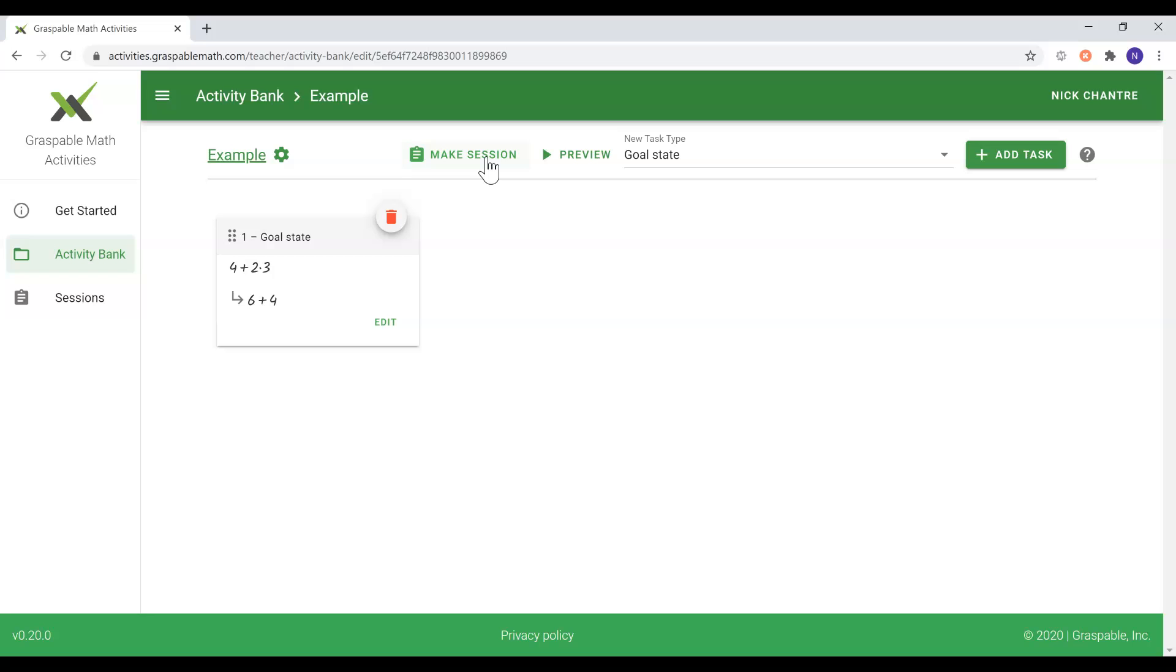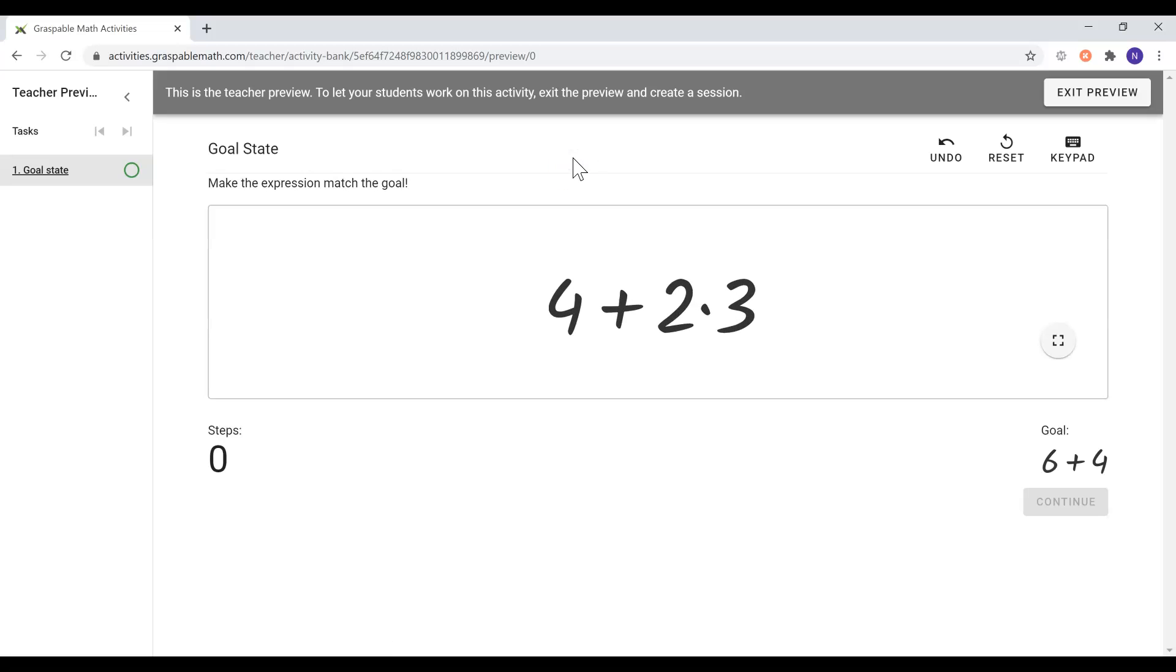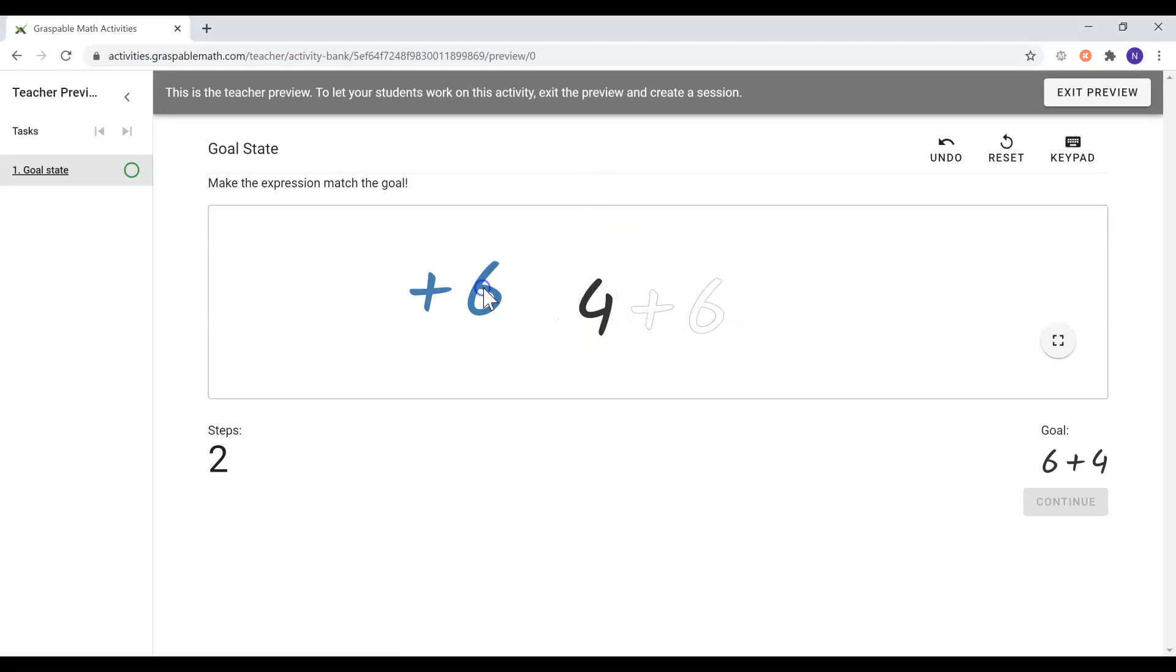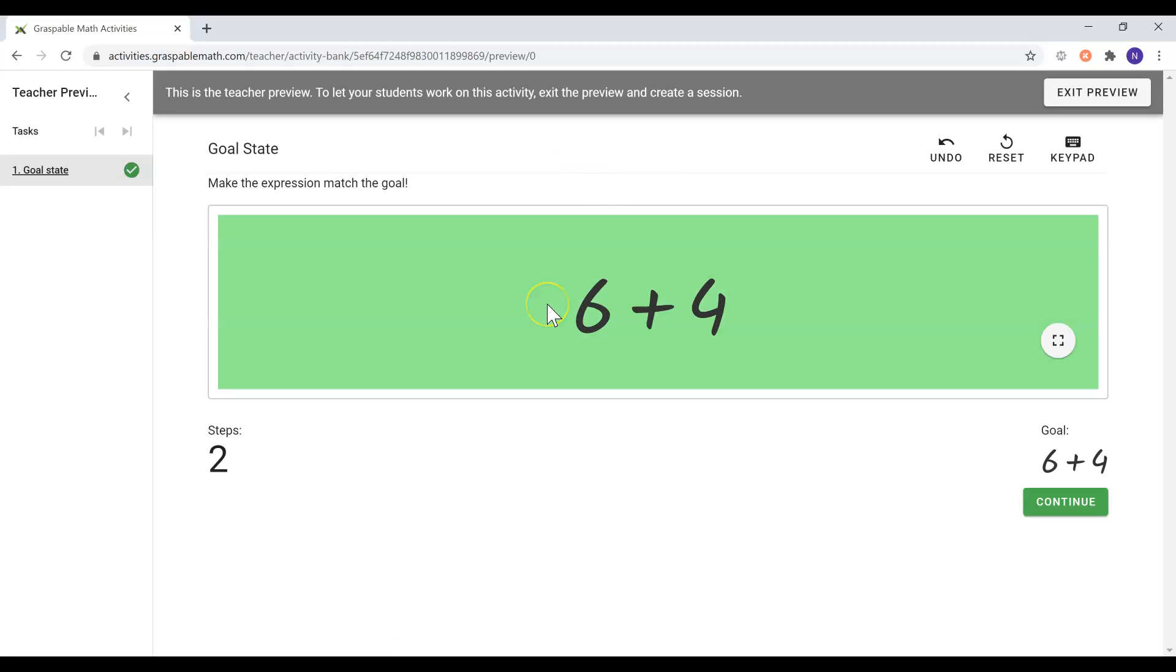To get an idea of how your activity would look to students, simply select the Preview option and go through the activity. Now you are ready to start creating your own activities.